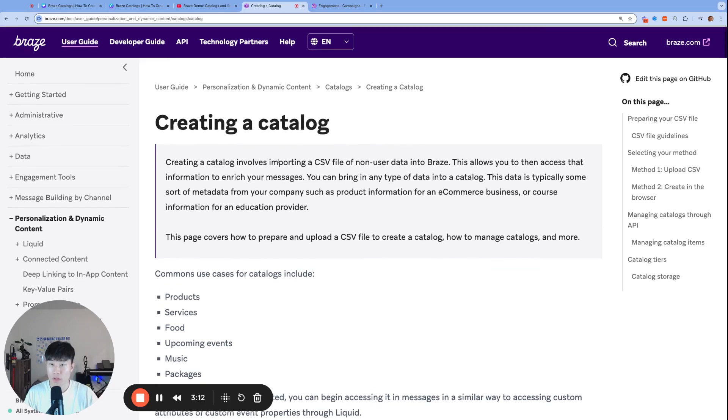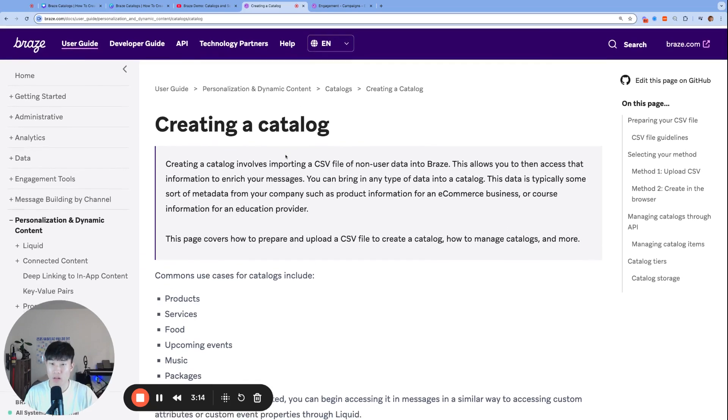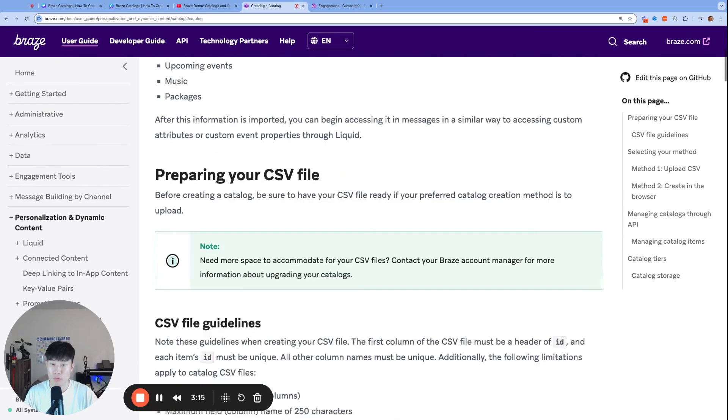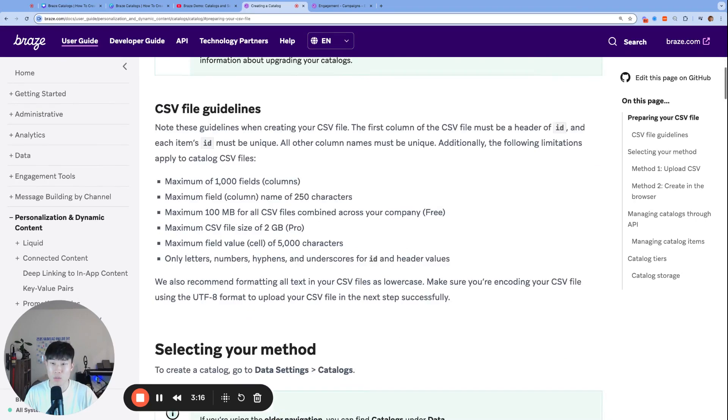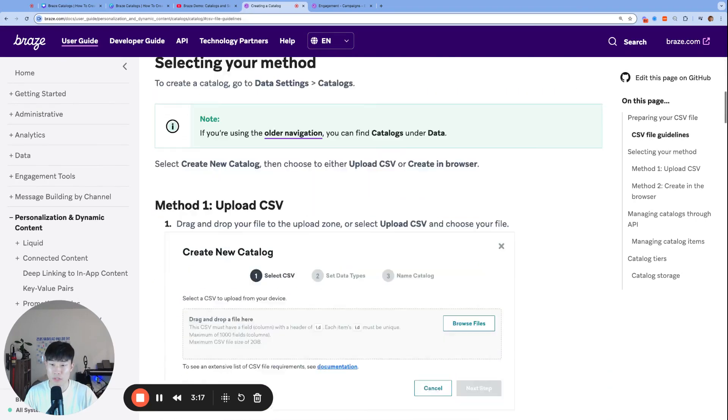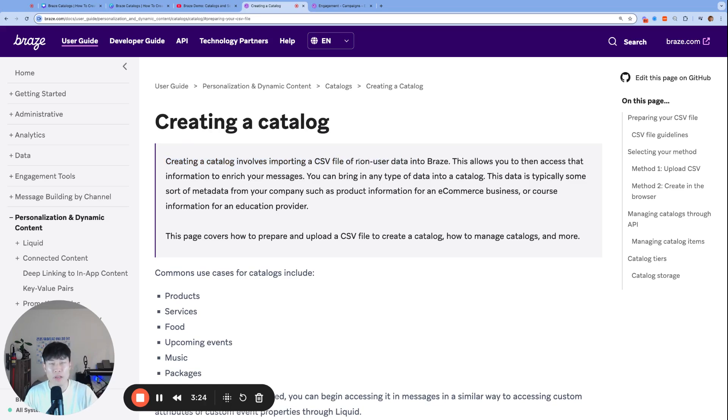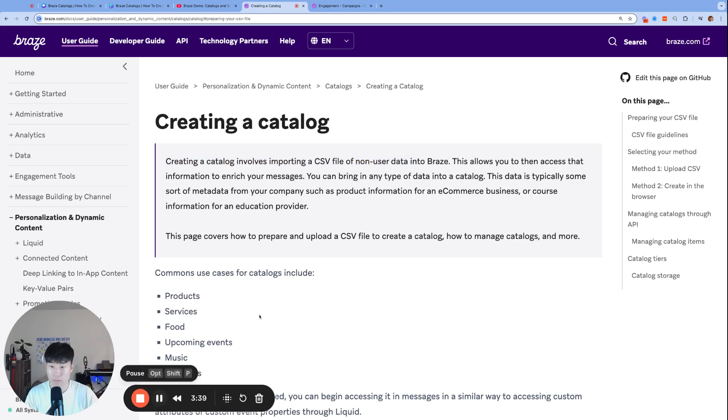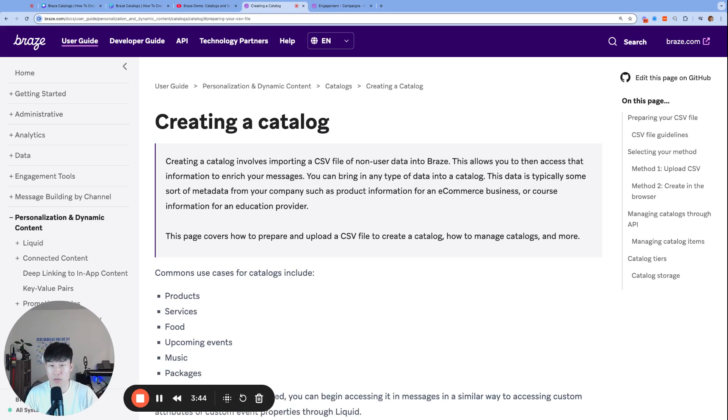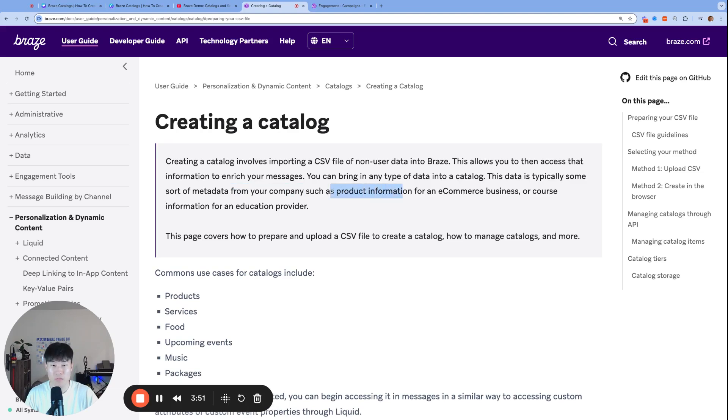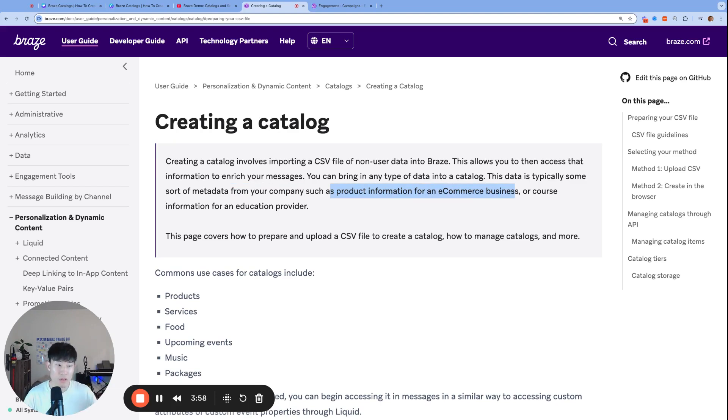Here we are on the creating a catalog documentation page. Let's go through this and build our first catalog together. Creating a catalog involves importing a CSV file of non-user data. That's one important thing to note - catalogs are non-user data, it's general data, it's product. This allows you to access that information to enrich your messages. You can bring in any type of data into a catalog. This data is typically some sort of metadata from your company, such as product information for an e-commerce business or course information for an education provider.